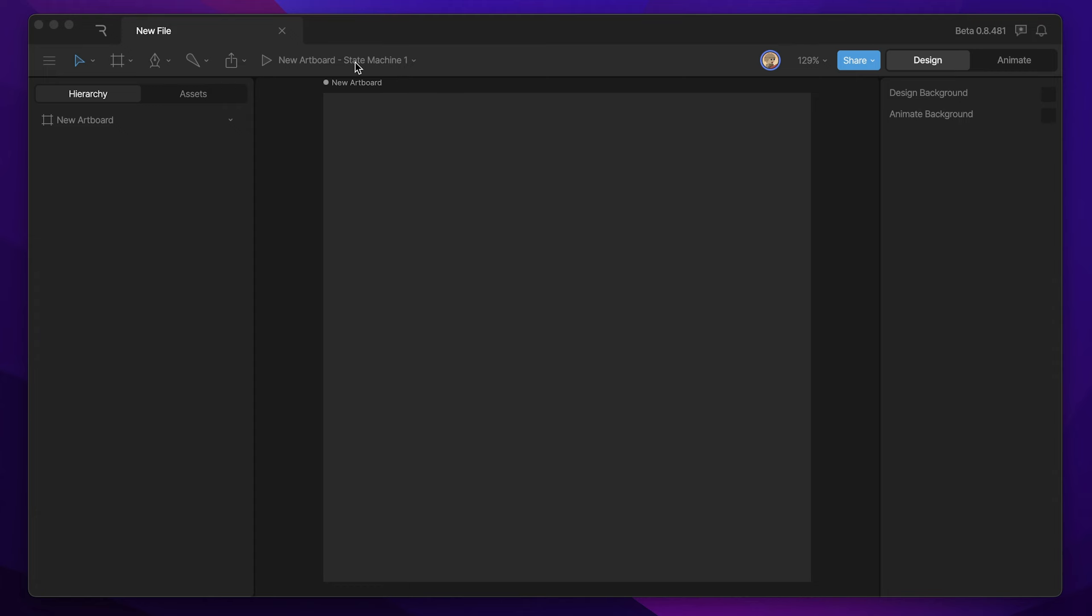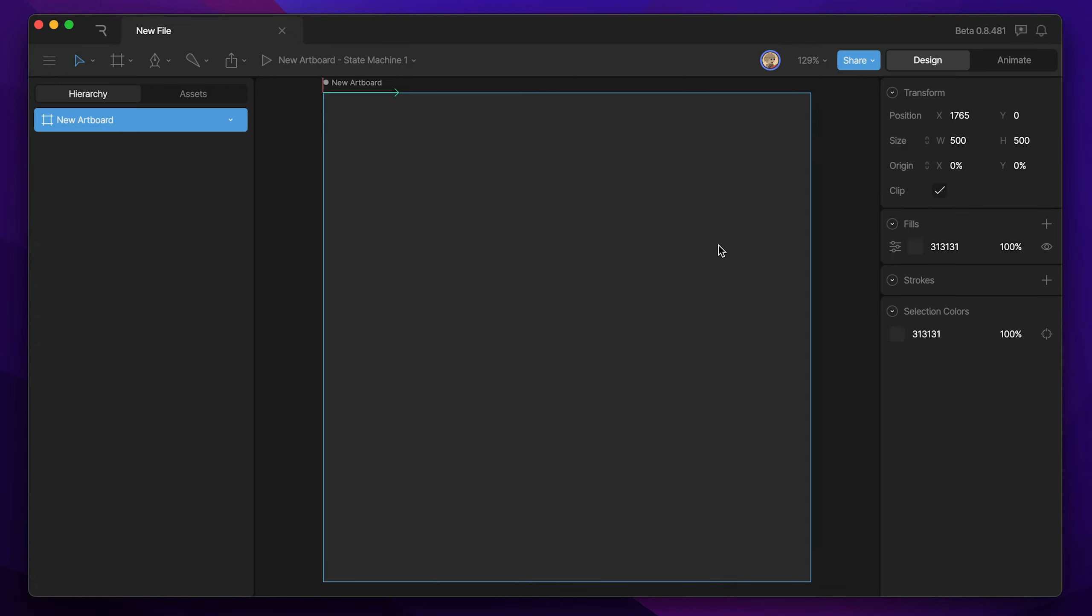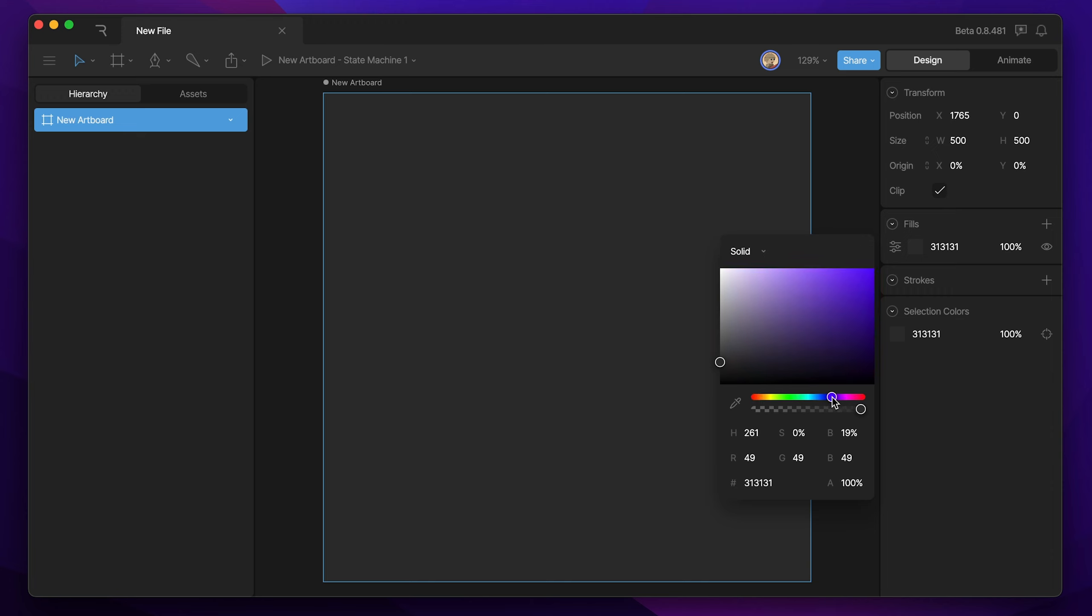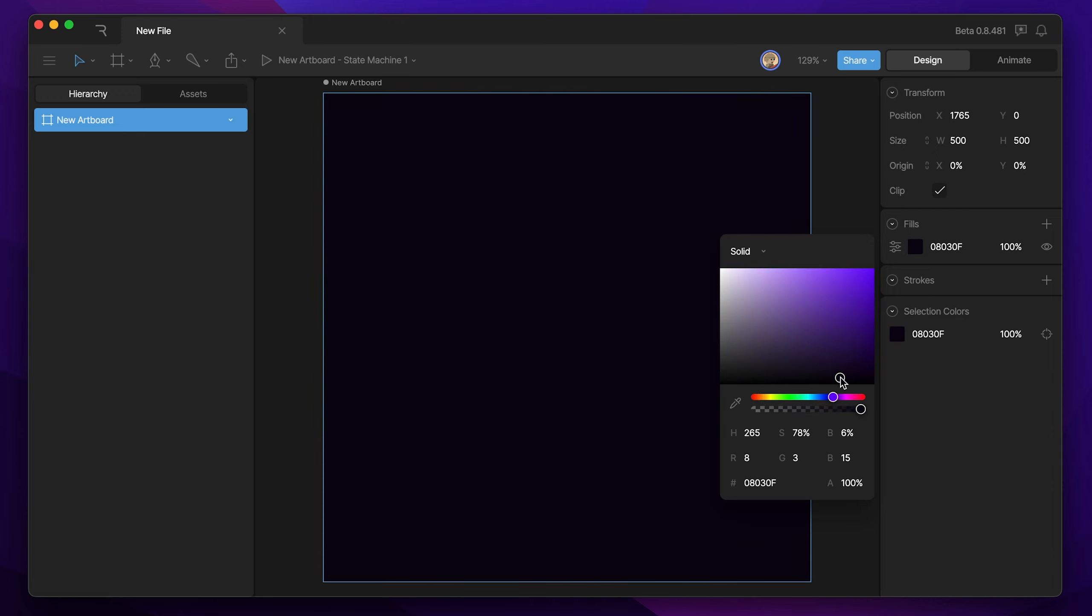Let's start by changing the background color of our artboard. Since this is going to be taking place in space, I have a darker background, so I'm going to choose a dark purple.